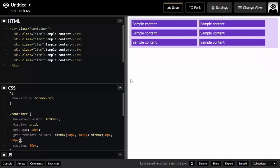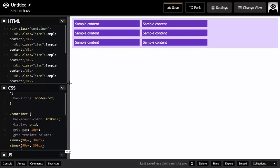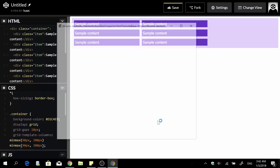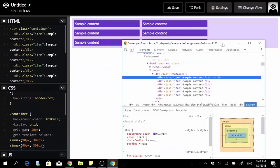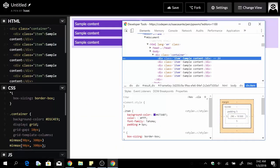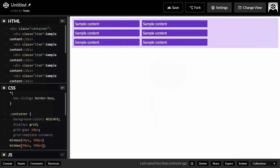Writing that twice creates two columns with a minimum width of 90 pixels and a maximum width of 300 pixels. If I inspect the element, I can see each column is 290 pixels of content plus 5 pixels of padding on each side — 290 + 10 = 300 pixels — exactly the maximum value we stated.